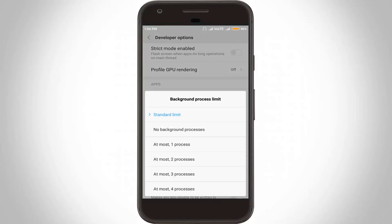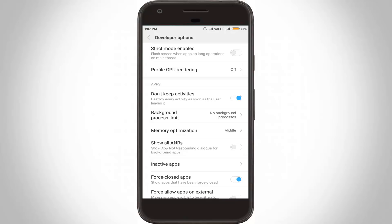Here it shows some options. Select 'No background processes' as the second option, because this will help destroy every activity as soon as the user leaves it.